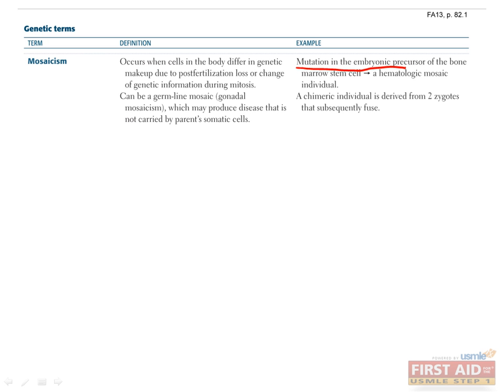Mosaicism can be caused by mutations that occur during embryogenesis. For example, if a patient would have had an AB blood type, but a deletion of the A gene occurs in a cell that gives rise to half of the hematopoietic system, then half of the patient's blood cells will be AB, and the other half will just be B.